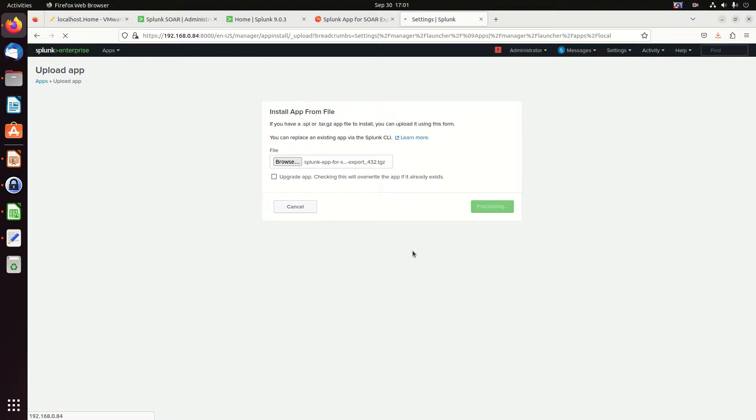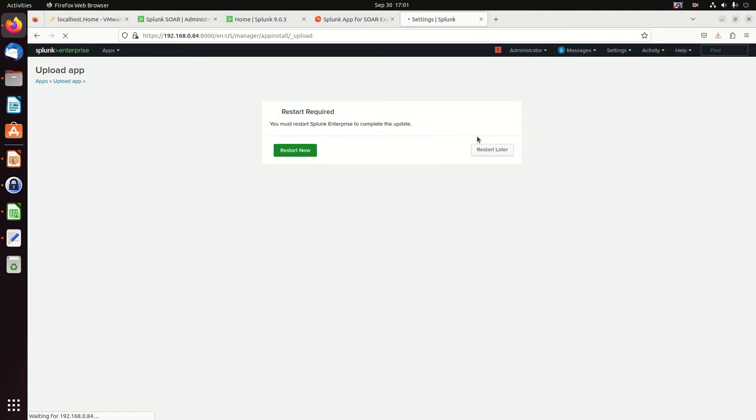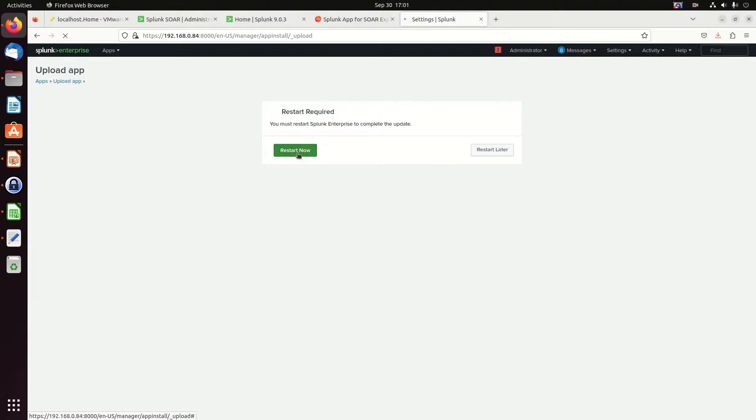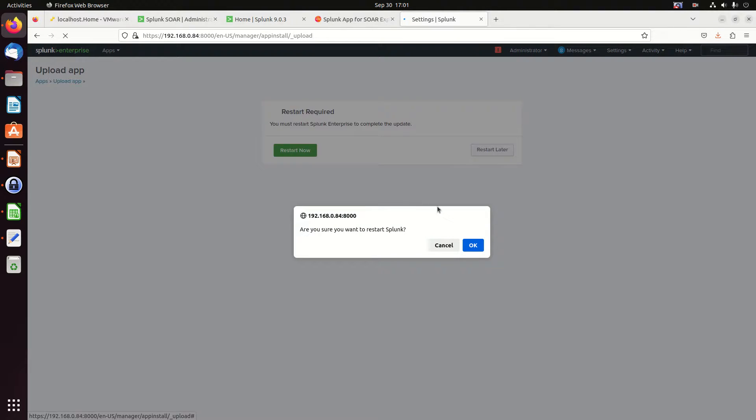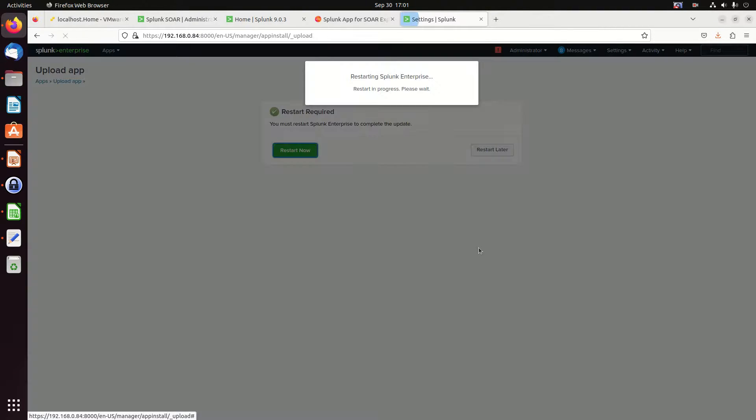Shouldn't take too long. I can't remember if it's going to ask for a restart or not. Yep. It's going to ask for a restart. So I'm going to restart. I'm going to pause the video because it could take a few minutes. So I'm going to hit the restart now and pause the video.